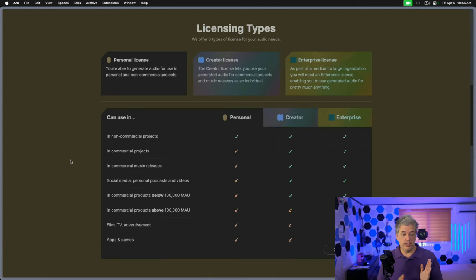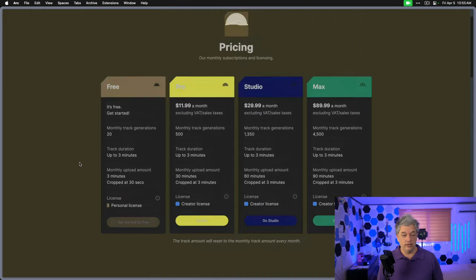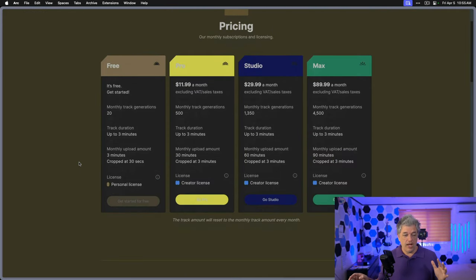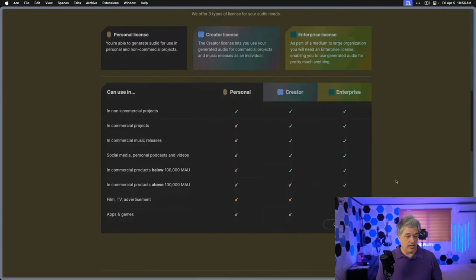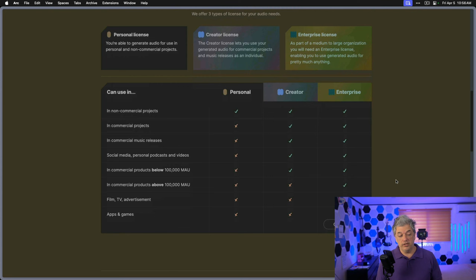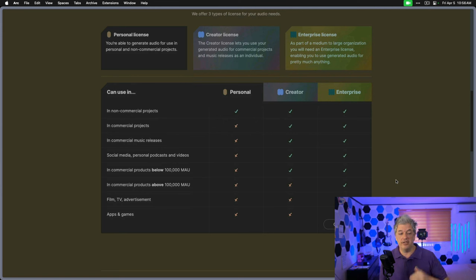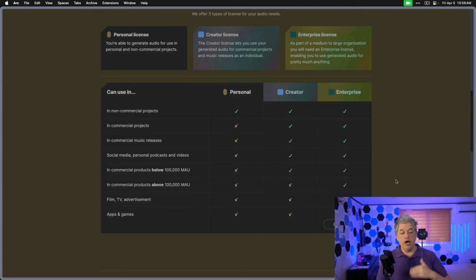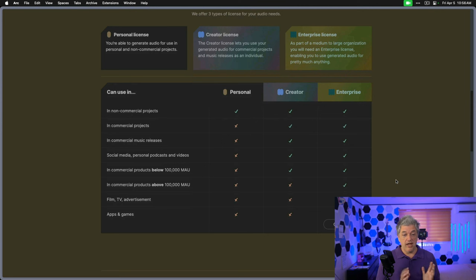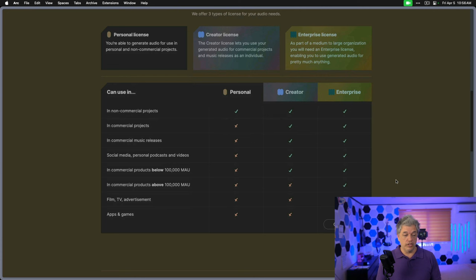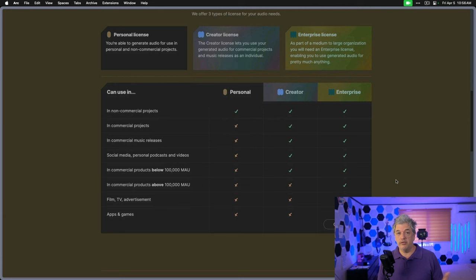They don't limit you in any other way. The only limitation is the number of tracks. They're all limited to three minutes. Here's the licenses. You have three tiers, which is personal, creator, and enterprise. If you want to use the music in commercial products above 100,000 mechanical units, if they're using the old measurement, they're actually measuring how many CDs you print. If you print 100,000 and then one more, you need to be on an enterprise plan. At the personal level, you can do non-commercial projects. At the creator, you can do commercial, commercial music releases, social media, personal podcast videos, and commercial products below 100,000 MAU.